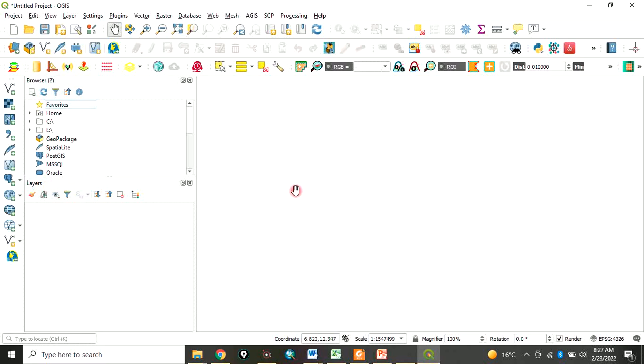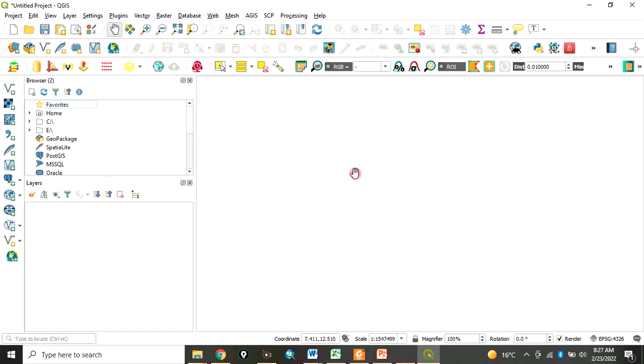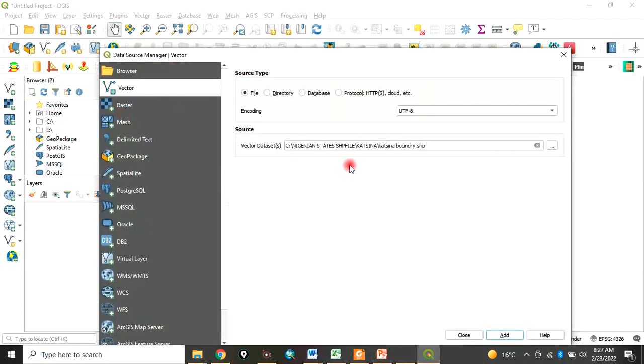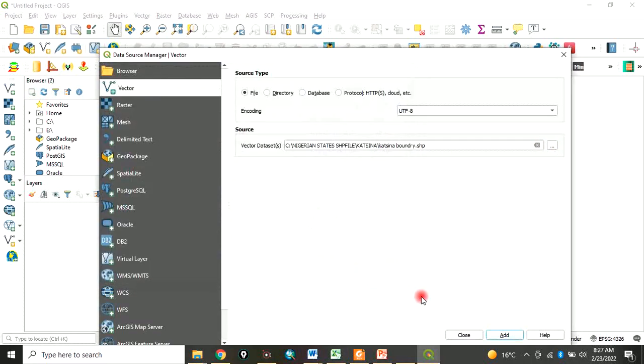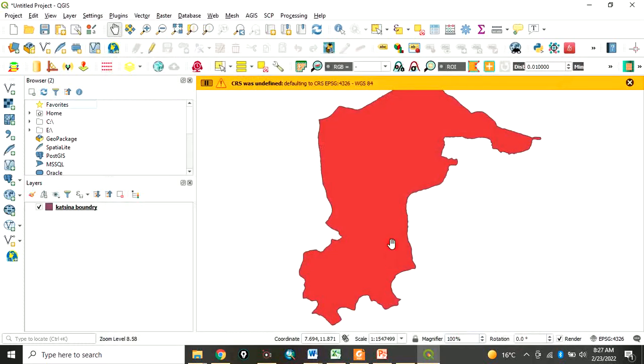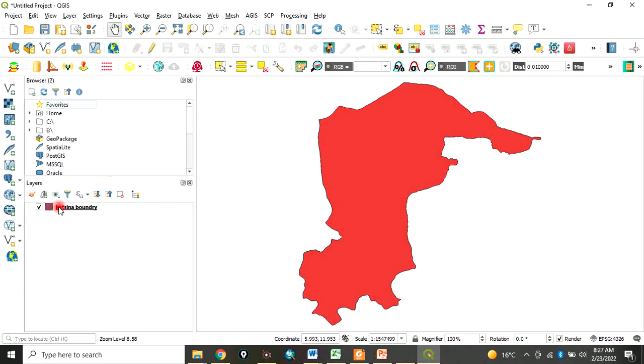This place is called the display window. What you brought in will be displayed here. Let's test it. Let's add data, navigate to your folder, let's add this data. Open, add, and close. You can see now, when I add this data, the data is displayed here in the table of contents.